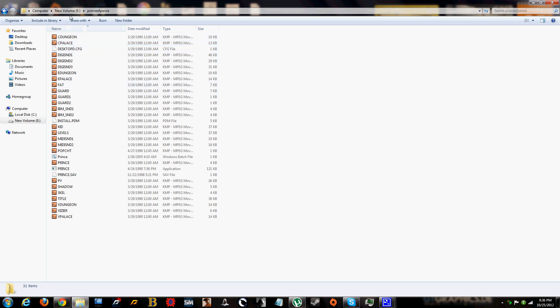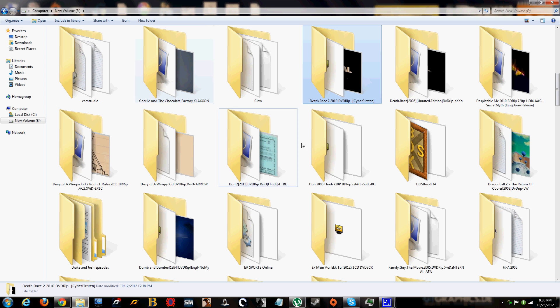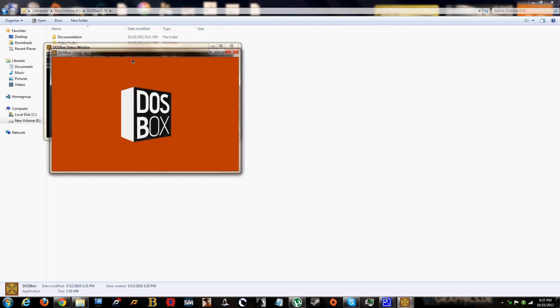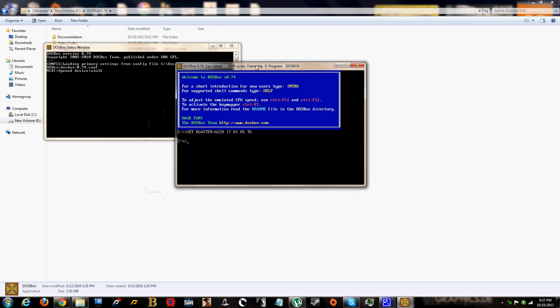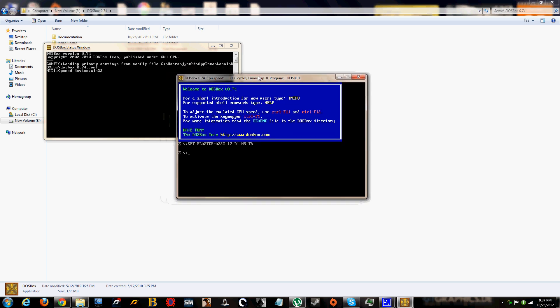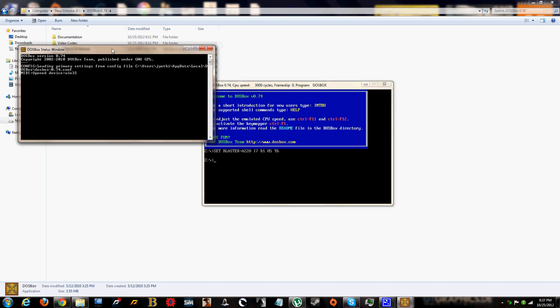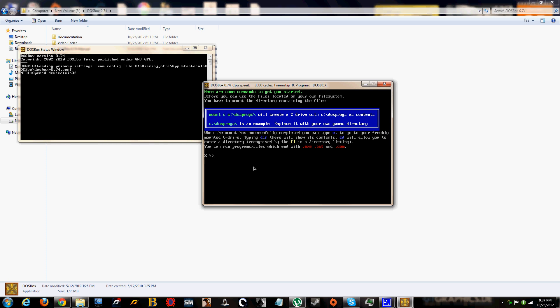Now here's what you're gonna do. You'll do everything in the DOSBox. Basically open DOSBox. Only use this window, no need for this, but if you close this, this one closes too. So what is going to give you, just say intro mount.